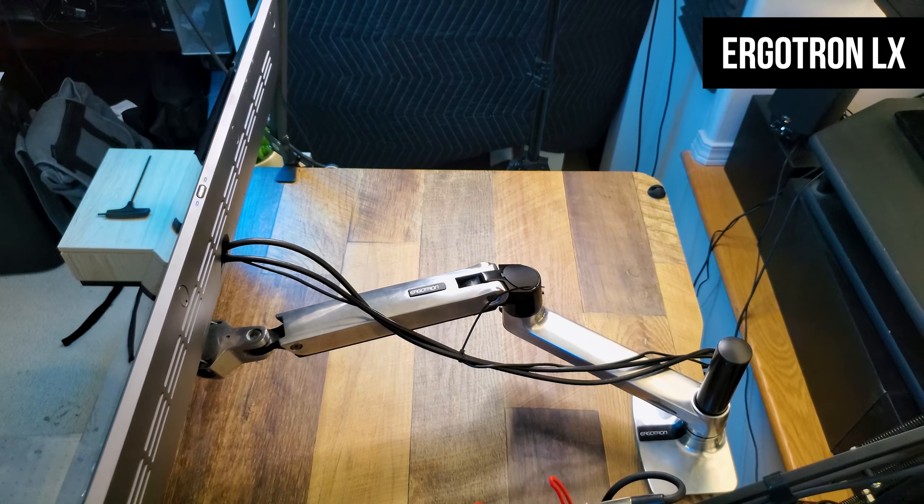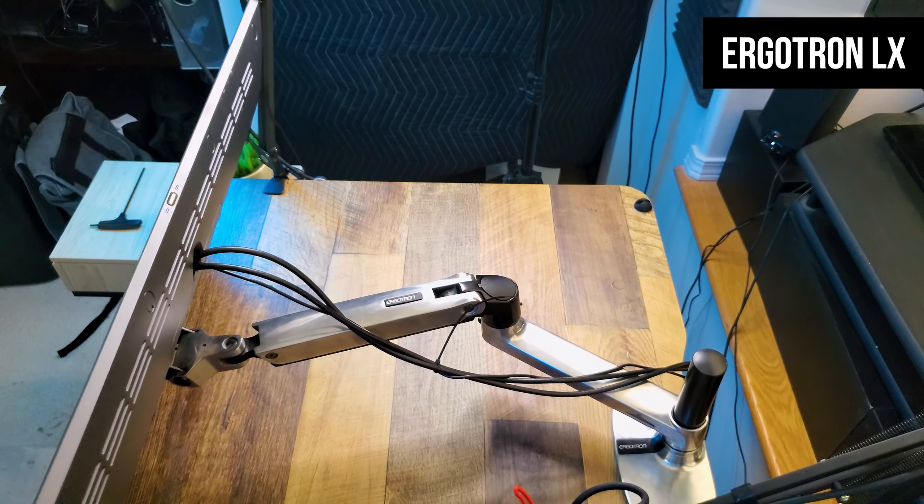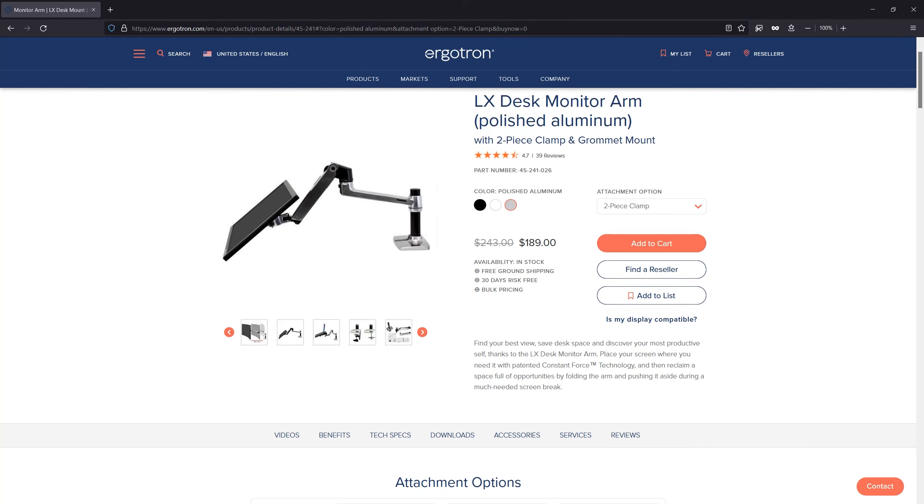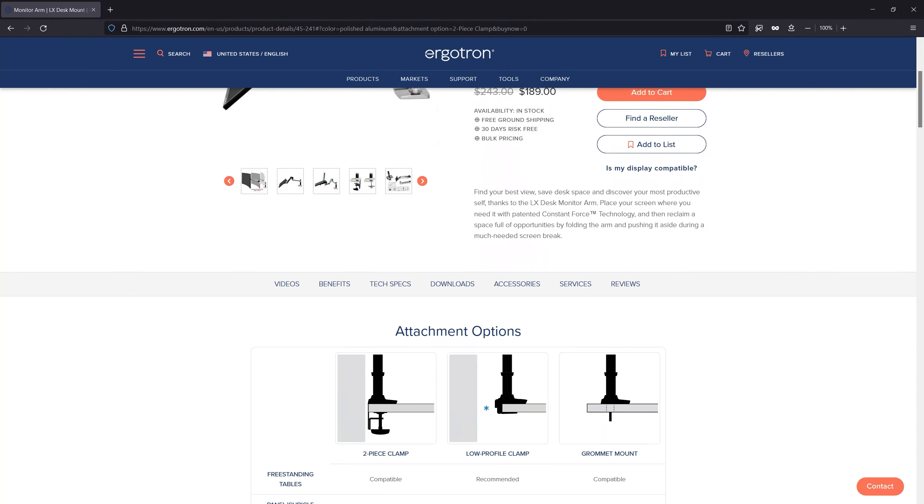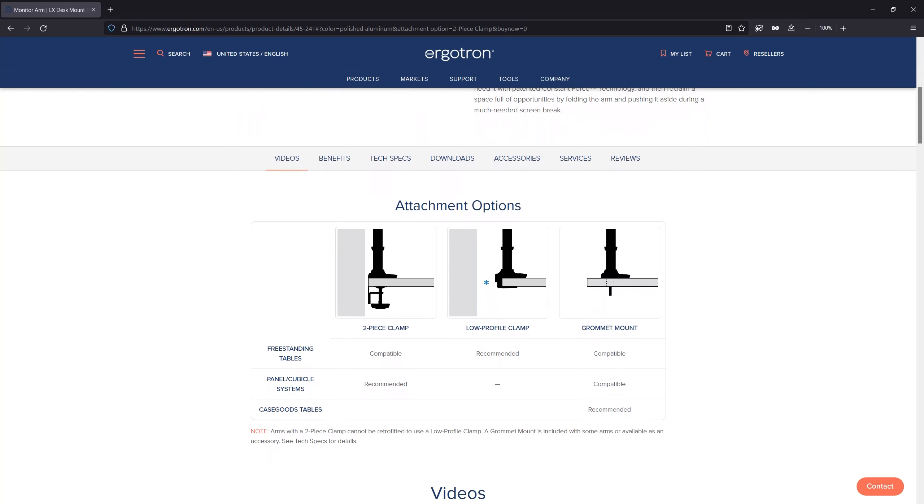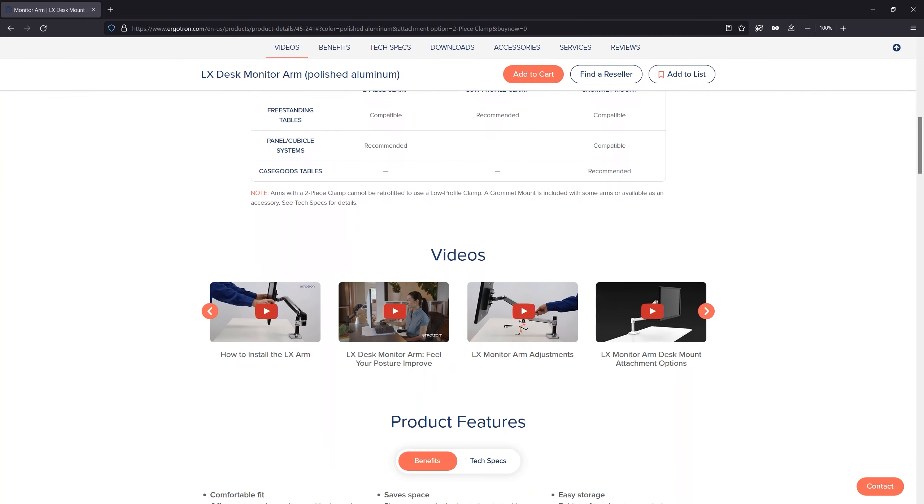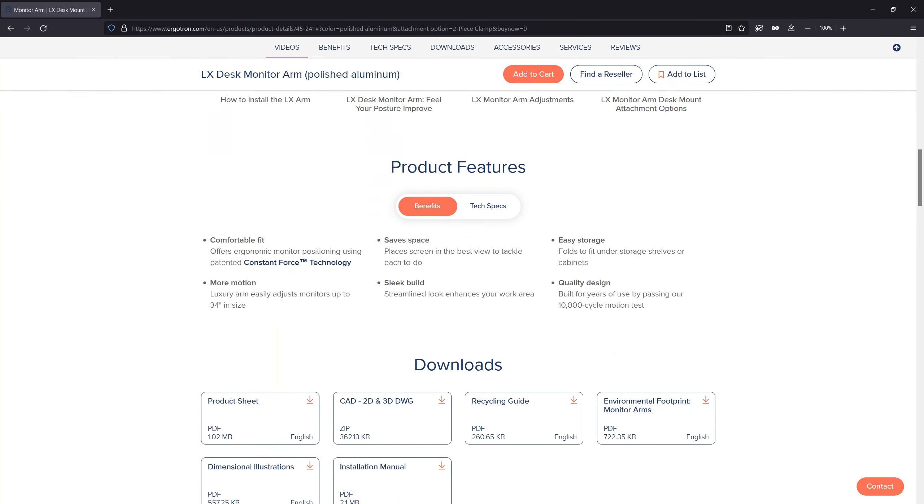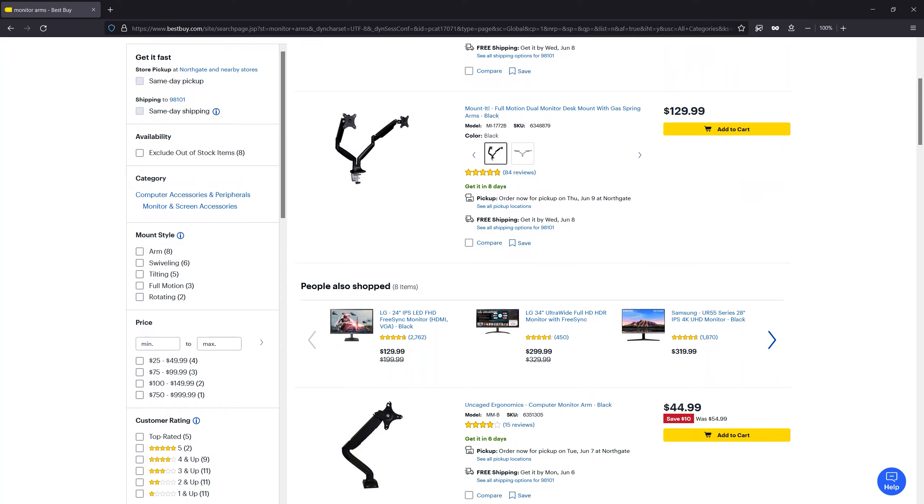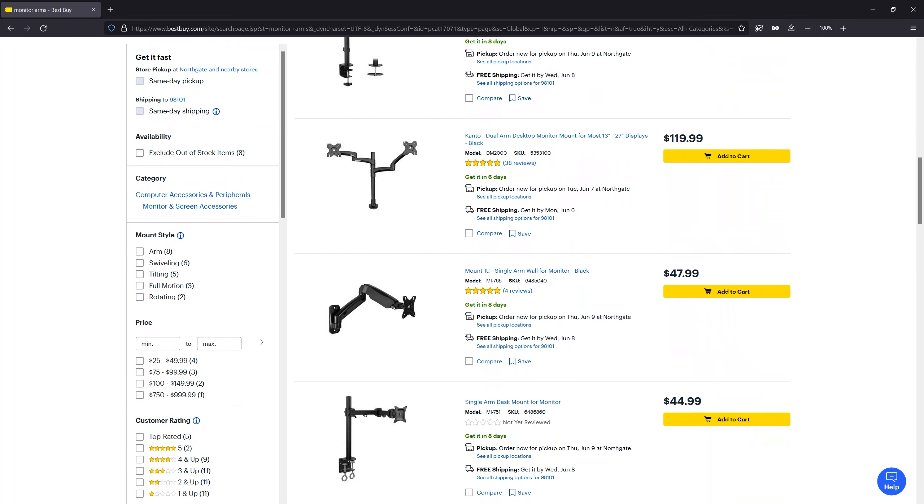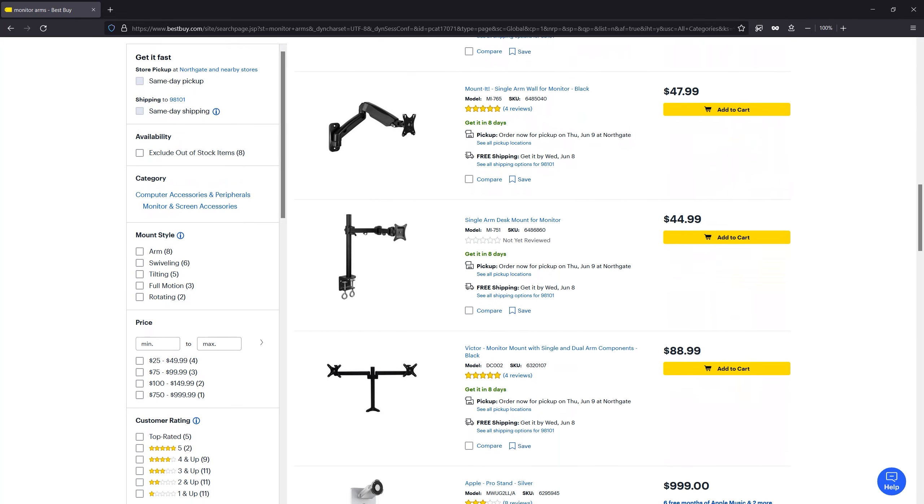First, the Ergotron LX. Ergotron is the brand most people associate with monitor arms. You see them everywhere from banks to doctor's offices. You can't go wrong with Ergotron, but what about all the other brands out there? They look essentially the same.